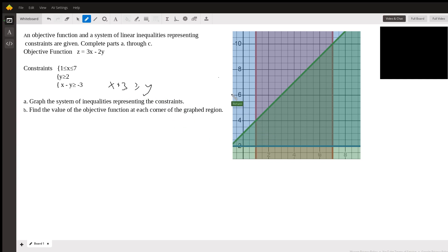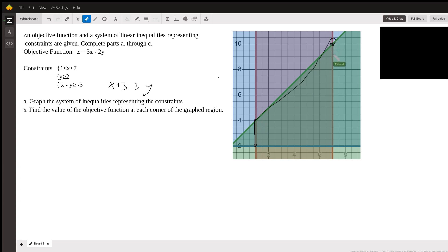So the region that we're interested in over here is really defined by this point over to this point here, all the way up to this point here, and then down here. So it's almost a triangle — like a triangle with a piece cut off the tip over here.